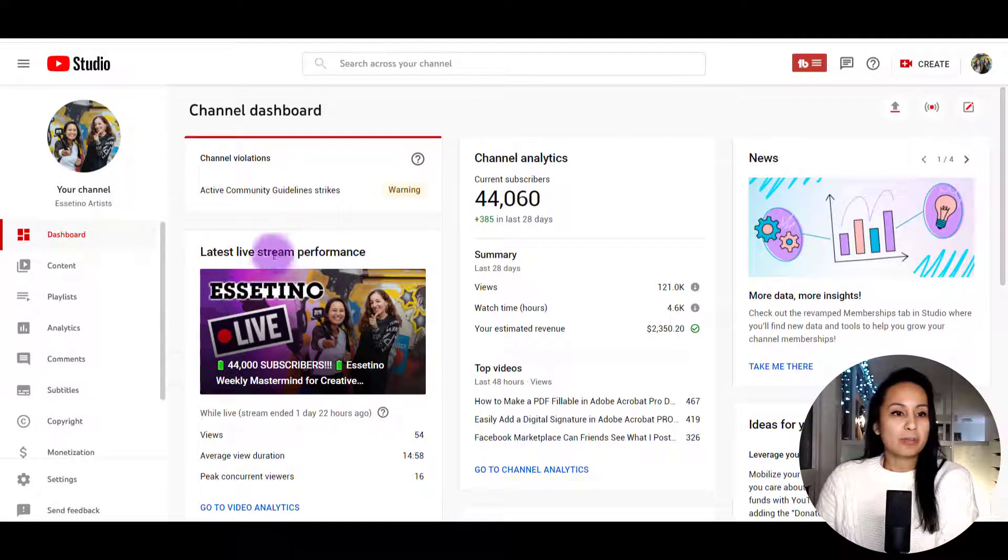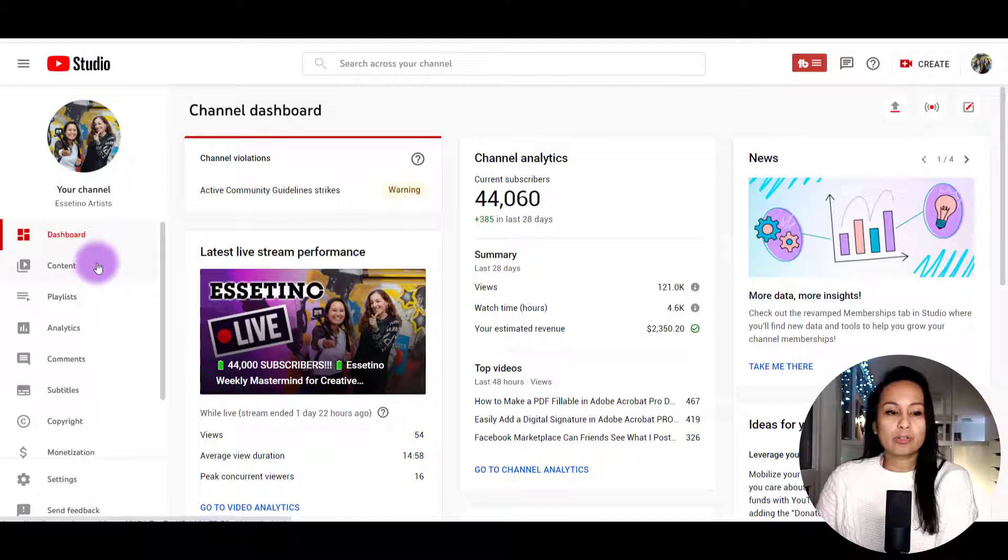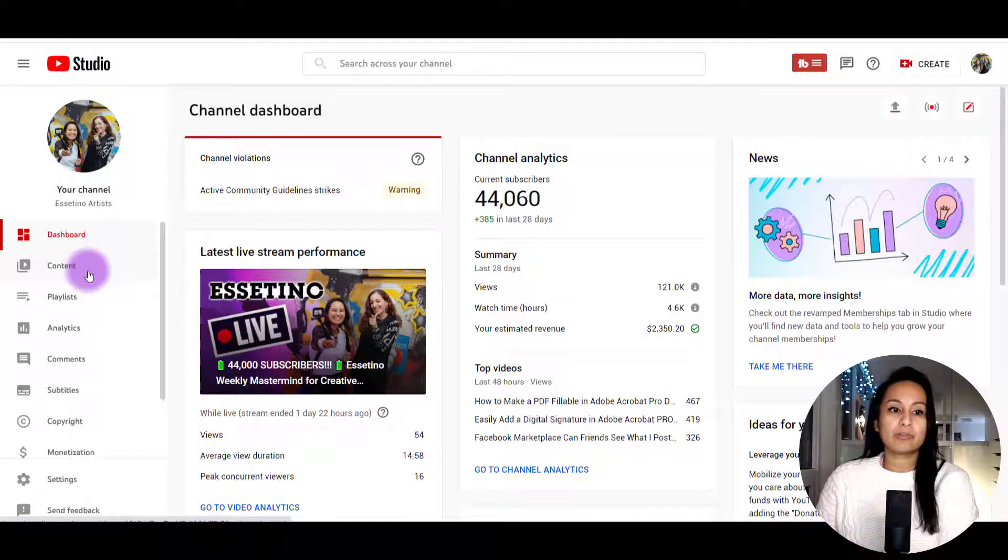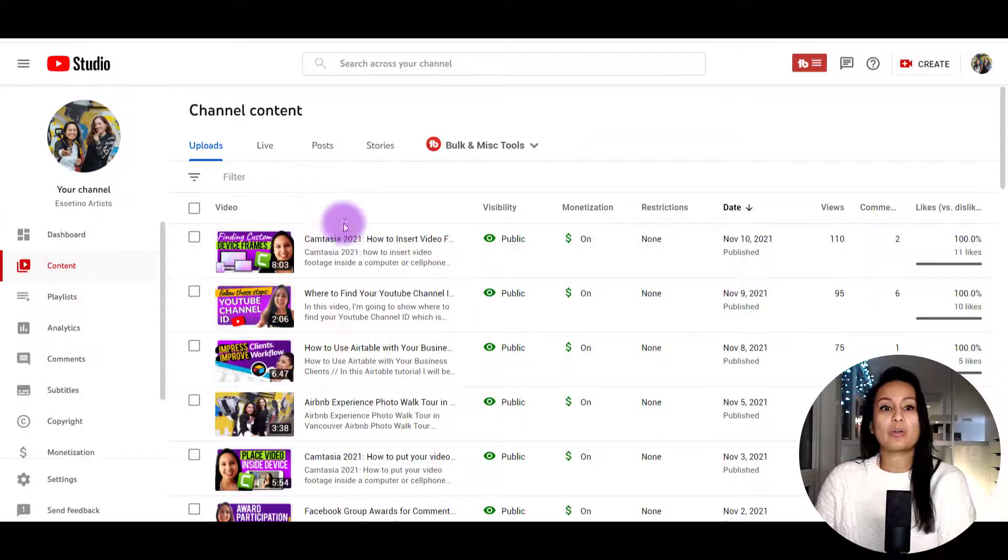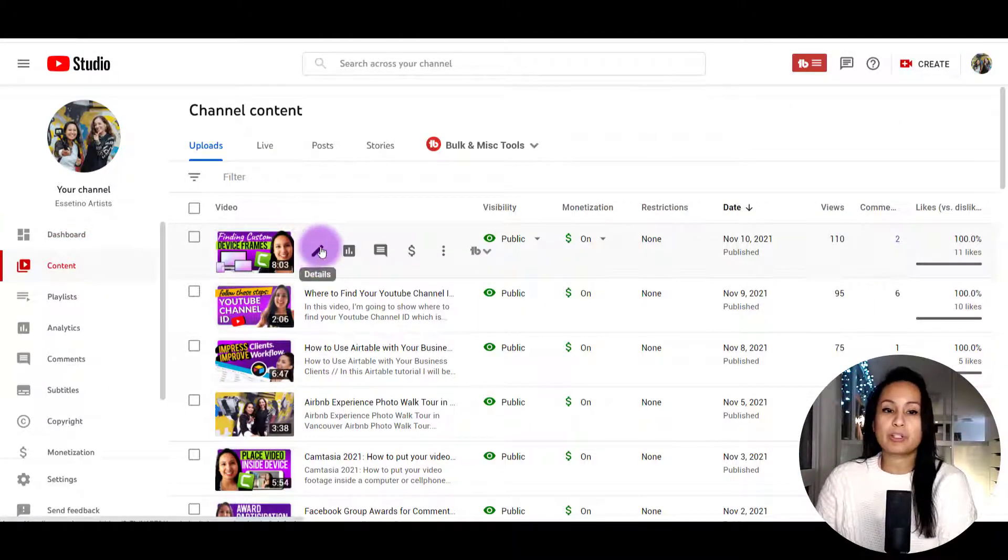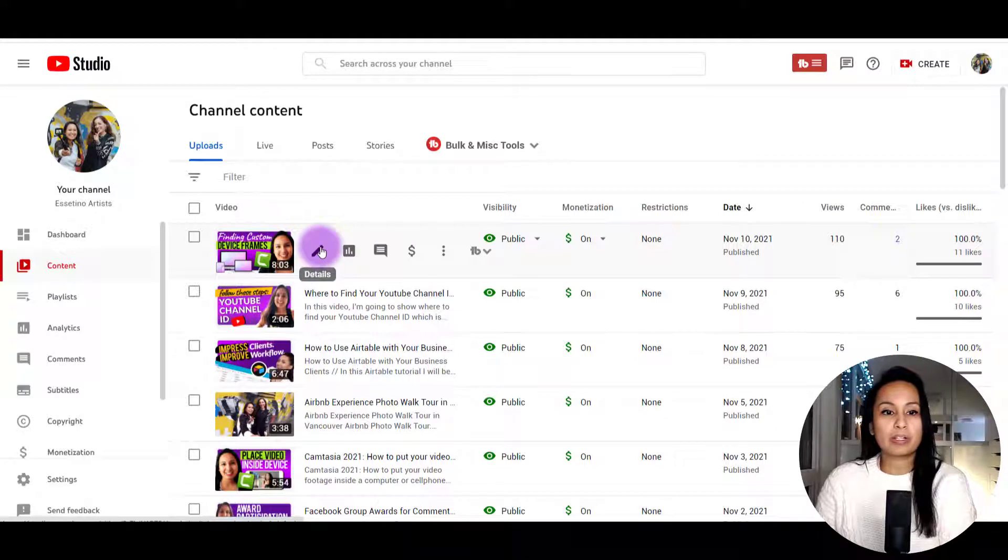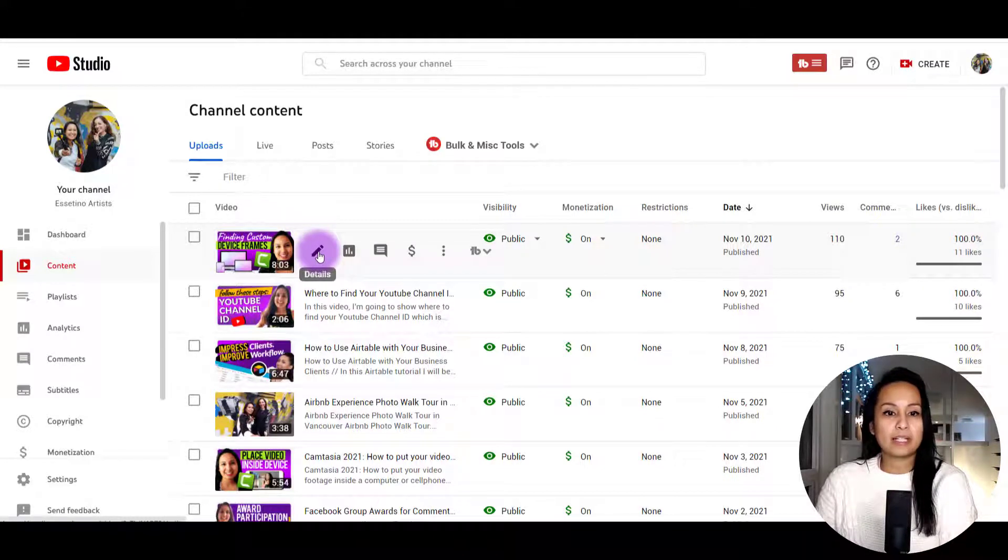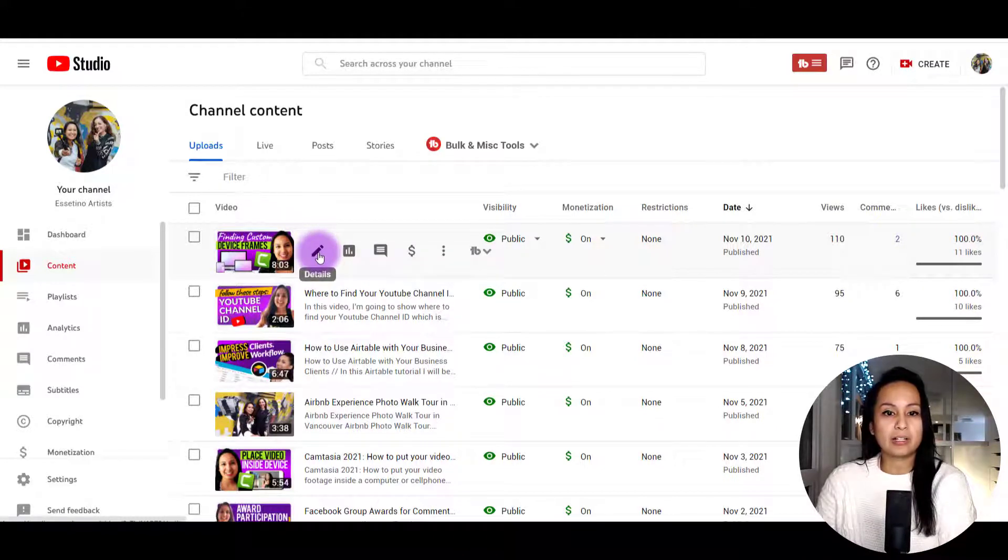I'm here in our YouTube dashboard. Head over to your videos and then go into one of your videos, whichever one you want to disable this for. Click on the pencil details.